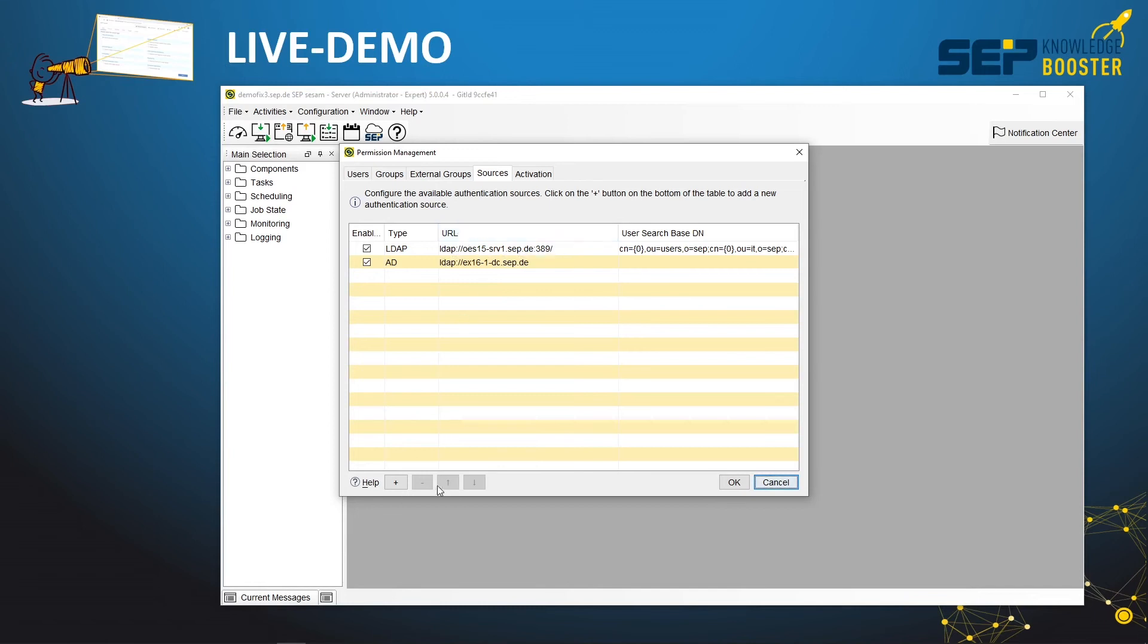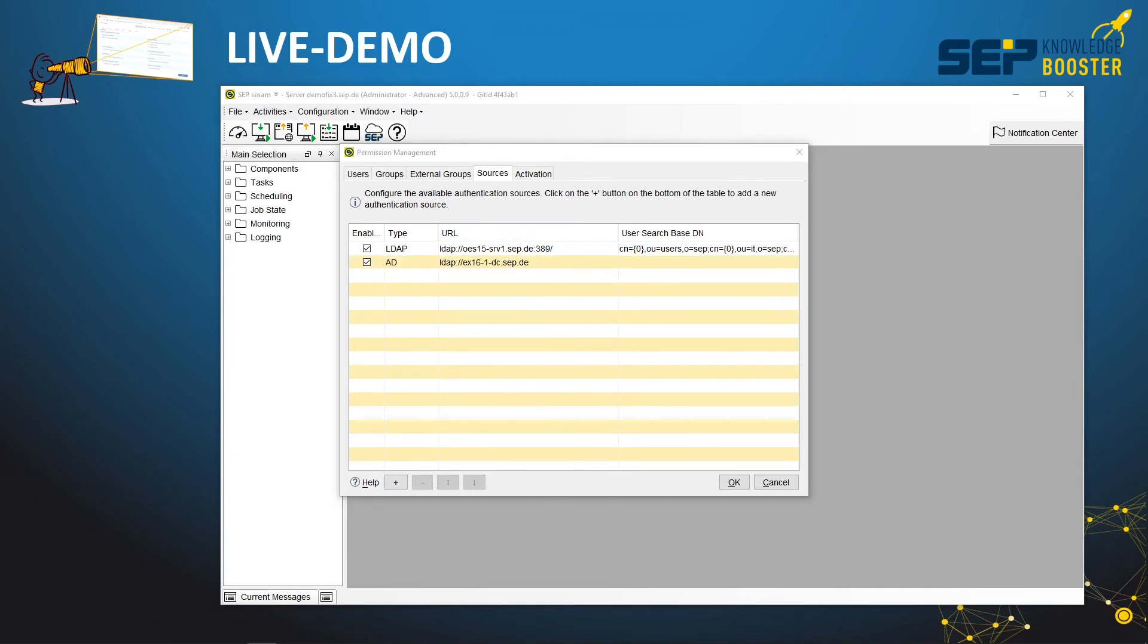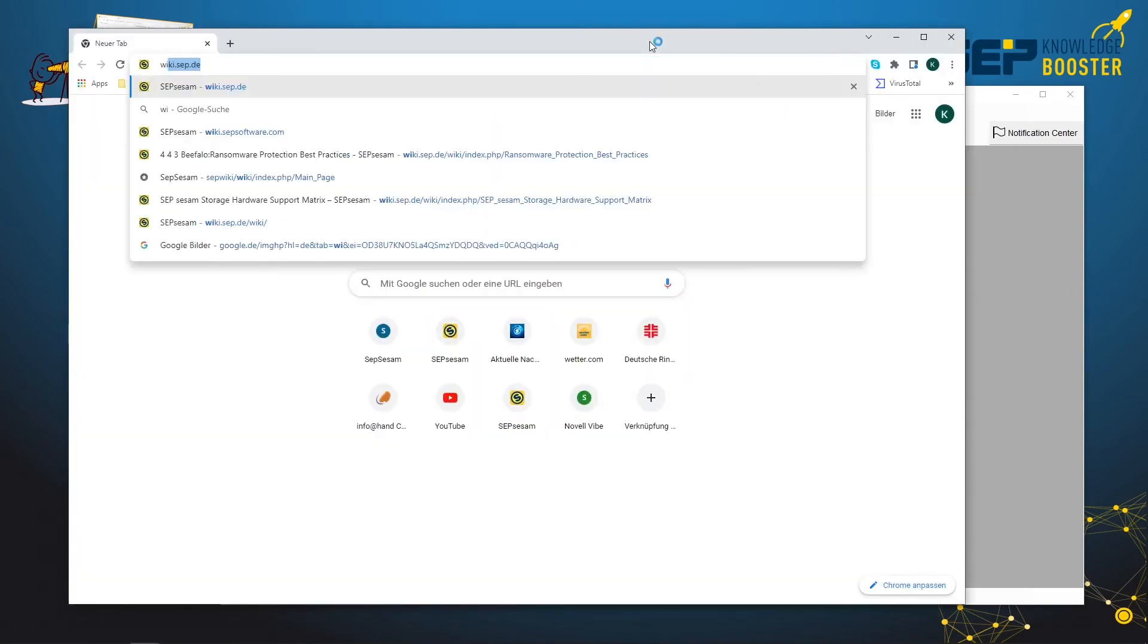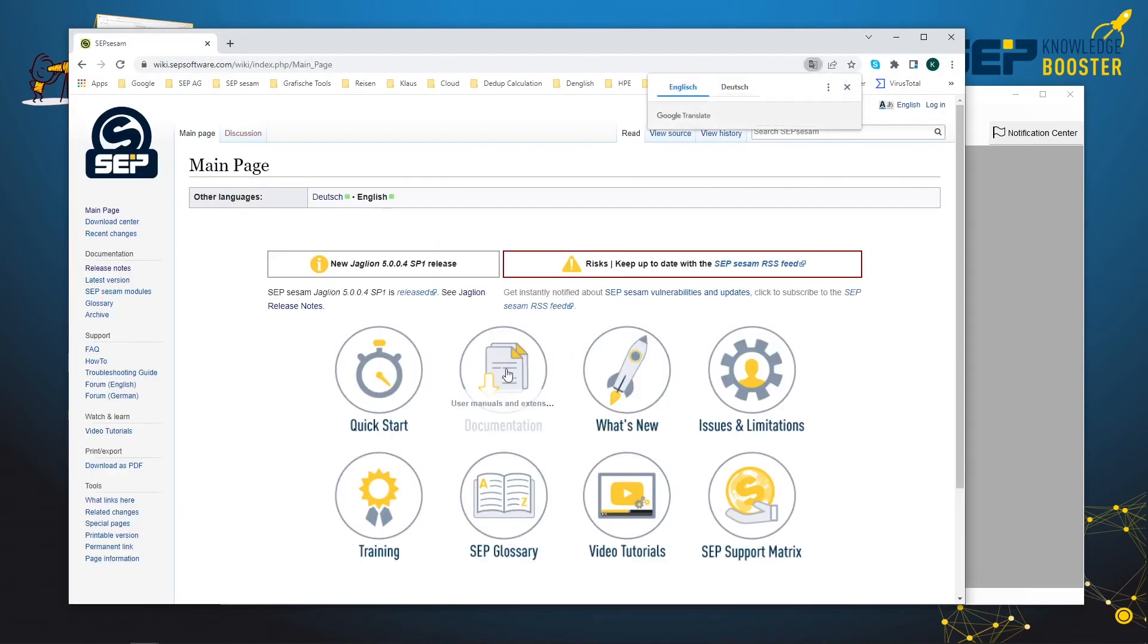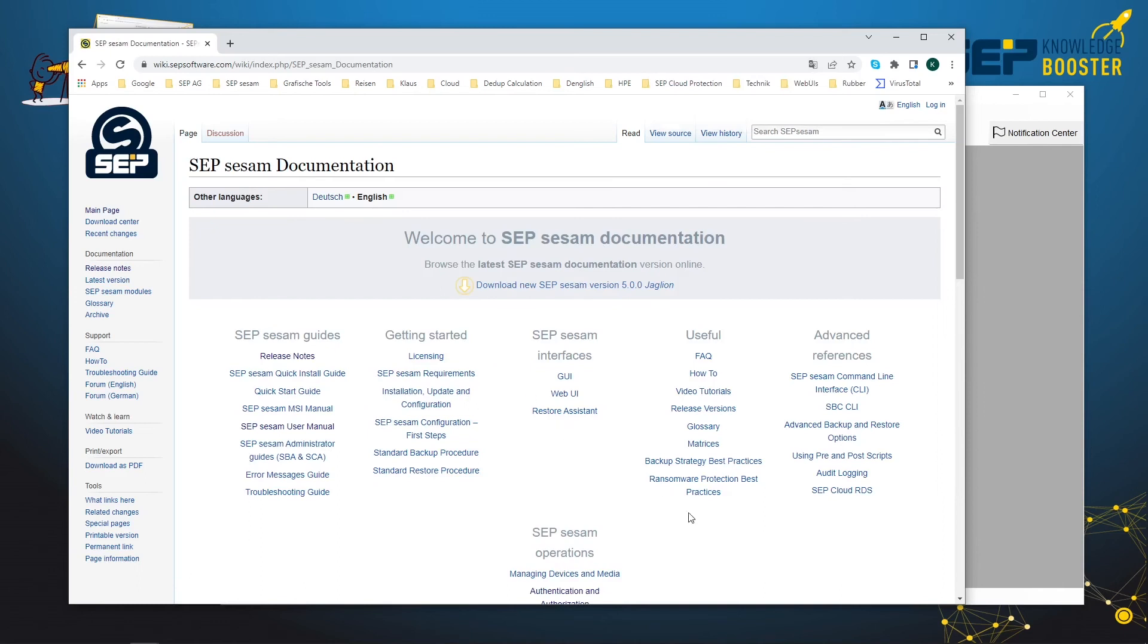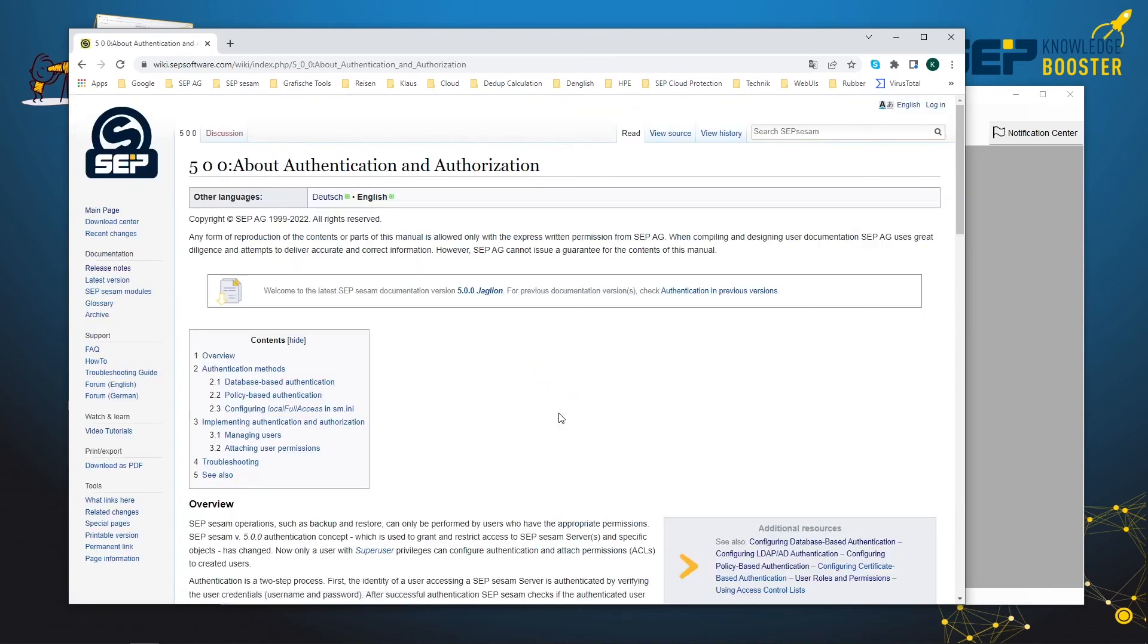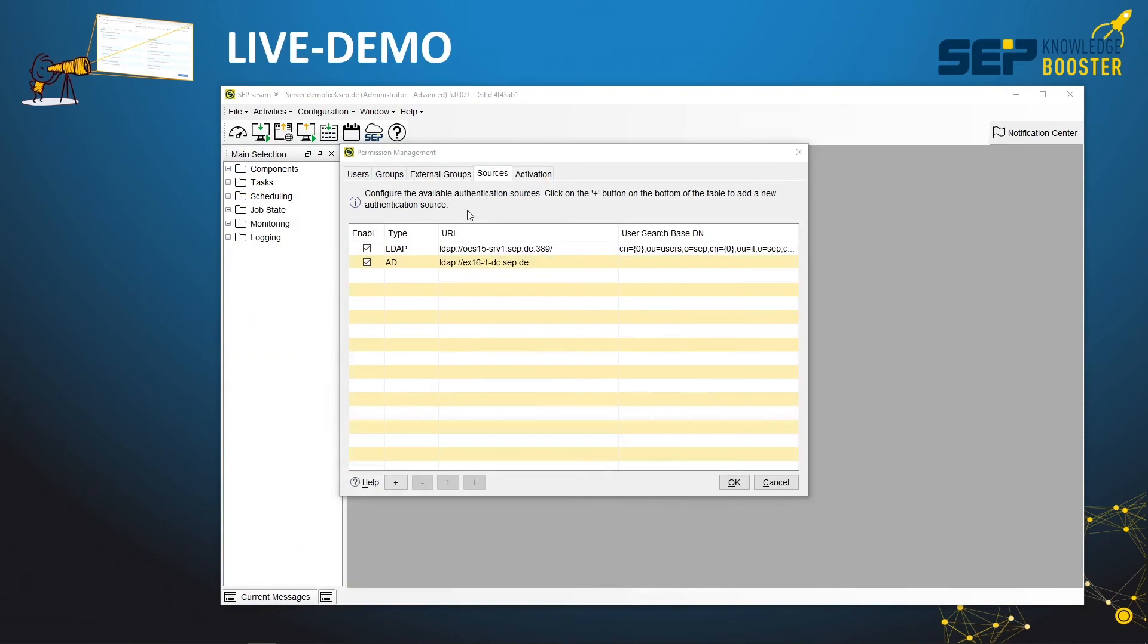You can change the order of the sources, because a specific user will be searched during the login process from top to bottom. All the configuration processes and options with respect to authentication and authorization are pretty well described in our technical documentation. Here I have a browser window. We can open the landing page to our wiki, wikisapsoftware.com. Click on documentation on the landing page, and then you see here in the middle section, under operations, the entry to authentication and authorization—the entry page to this topic.